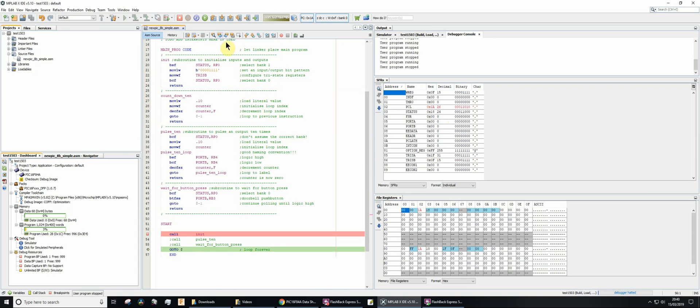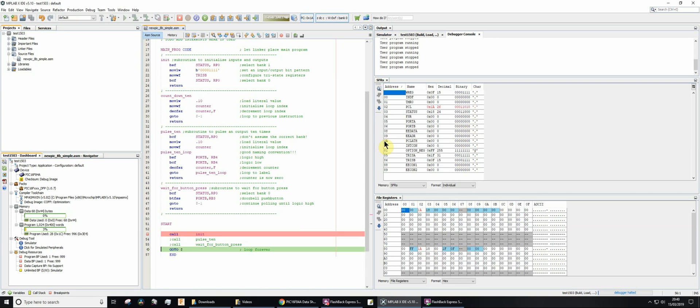So now we've got TRISB, tri-state register B, set to four zeros and four ones, which means that the four most significant bits of port B are going to be used for output, and the four least significant bits of port B will be used for input. And that's it.